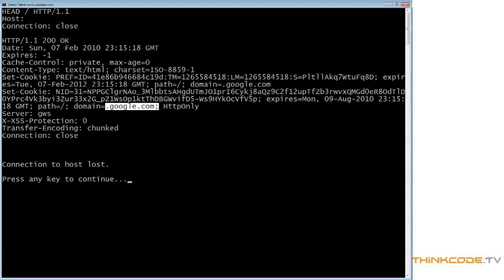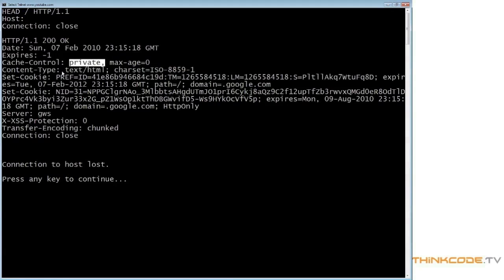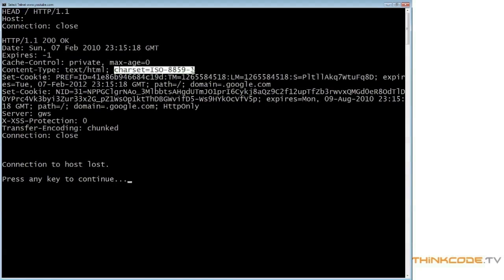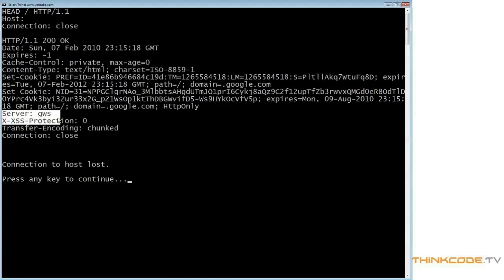In this case the domain is google, because as everyone knows YouTube is owned by Google. At this point we are finally able to read and understand the elements of this response. We can see that the page expires immediately and must never be stored in a public cache. The server tells us the resource is an HTML page in the ISO-8859-1 character set. There are two cookies, and the server header tells us that YouTube uses software called GWS as its web server. The following header, X-XSS-Protection, is a non-standard header because it begins with the letter X.